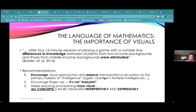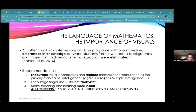Their recommendations are: one, encourage visual approaches and start replacing memorization and calculation as a primary marker. They even talk about finger use — it's not babyish — and found that adults who still use their fingers were more proficient than those who didn't. The third point is making teaching and learning more visual. There is no concept in mathematics that cannot be visualized — every single one can be represented visually, both interpretively and expressively.